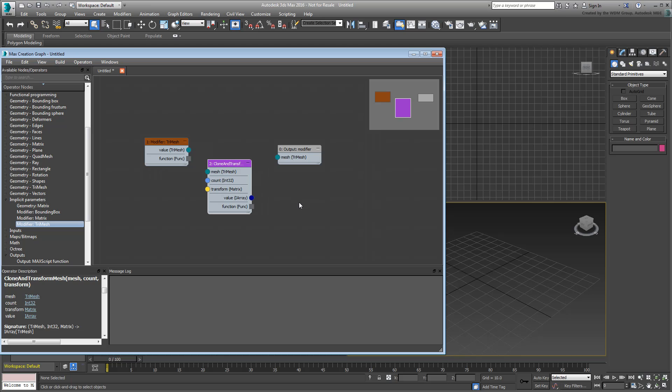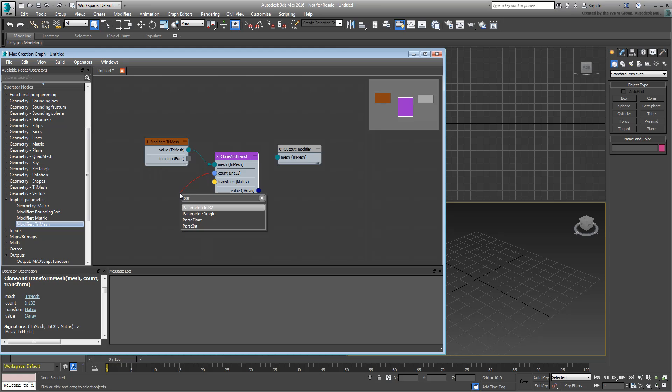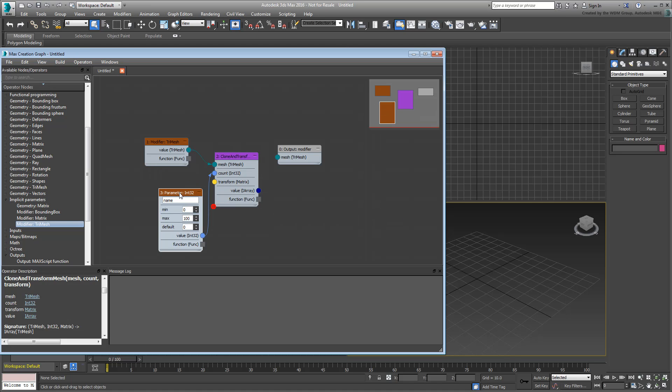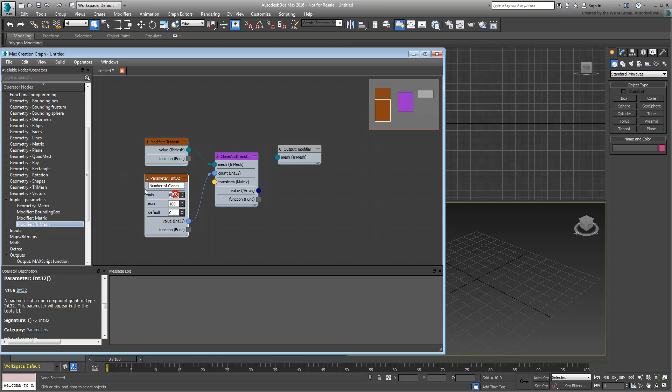The Clone and Transform Mesh Compound has three inputs. The first accommodates a mesh, so that's an easy connection. The second input defines a duplicate count. Drag out the count input socket and type param for parameter. Two options are displayed. Choose int32, which is an integer or whole number—you don't care about decimals when specifying a clone count. Give the new operator a name, such as Number of Clones. Set the minimum and default values to 1, and leave the maximum value at 100 for now.